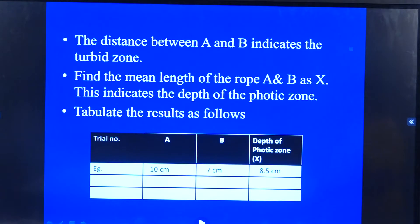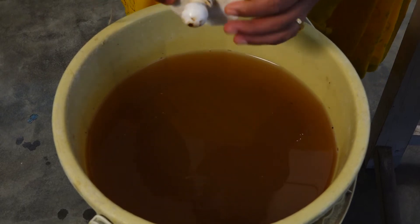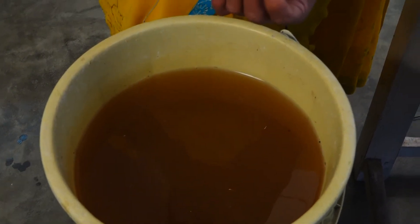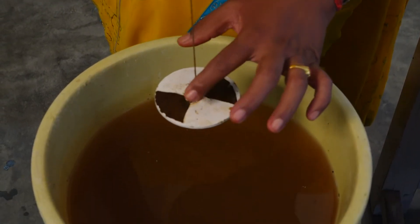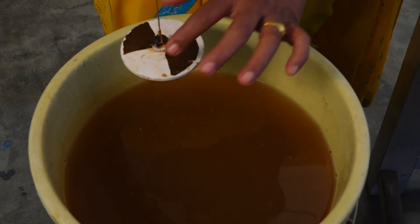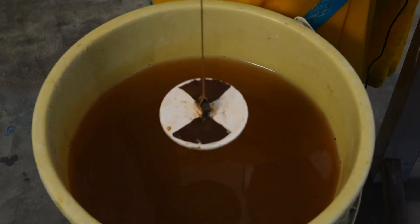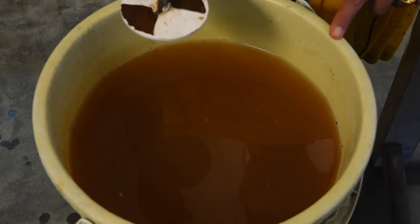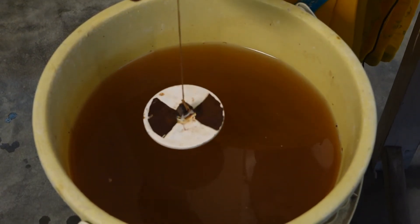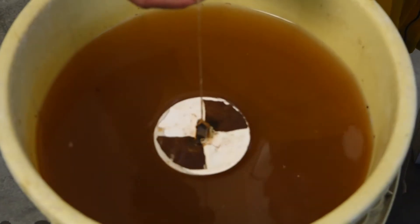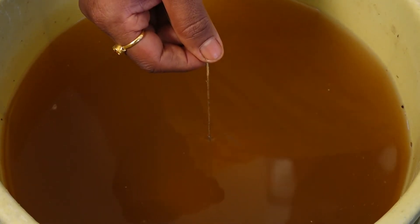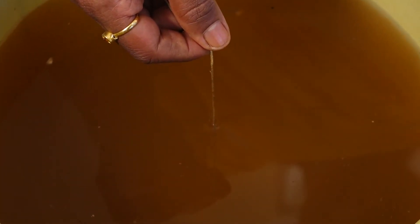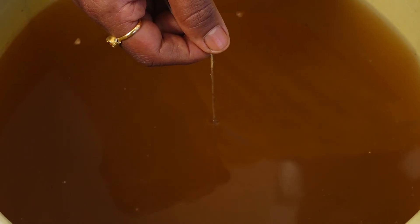We shall be conducting the experiment now. This is the Secchi disc — can you see? To one of the ends we have added the weights, and on the other end is the nylon thread. Alternating dark and light color has been painted. This is the pale of turbid water. I am just dipping the Secchi disc into the water. Keep observing. At this particular point, I am not able to see the Secchi disc.